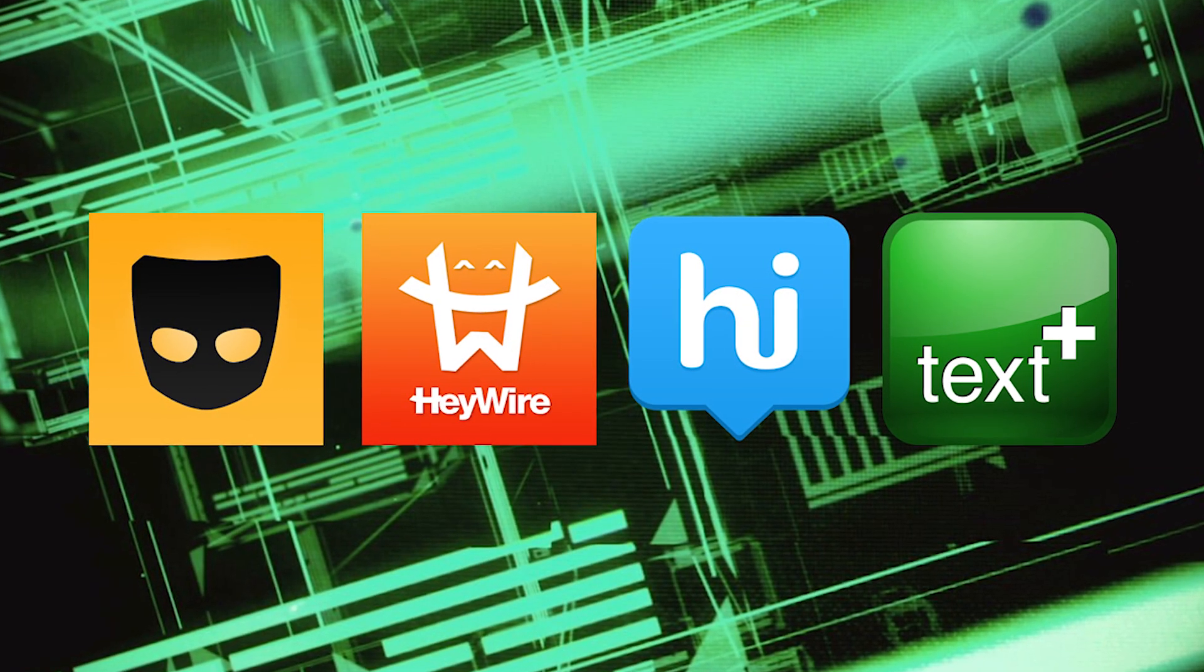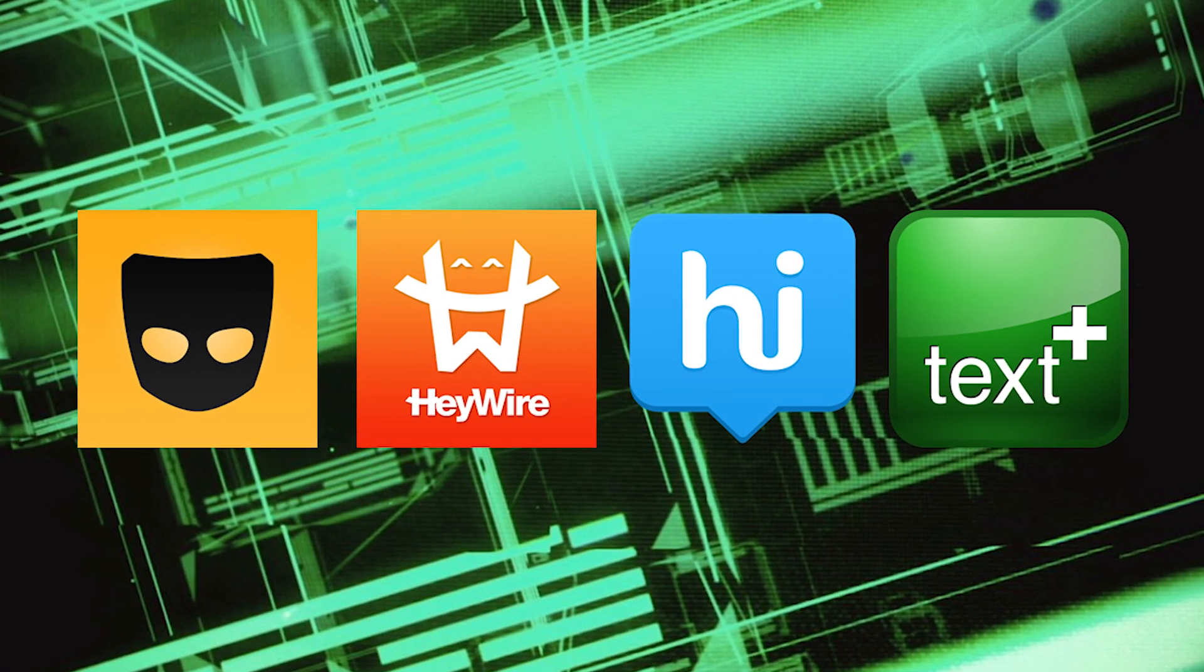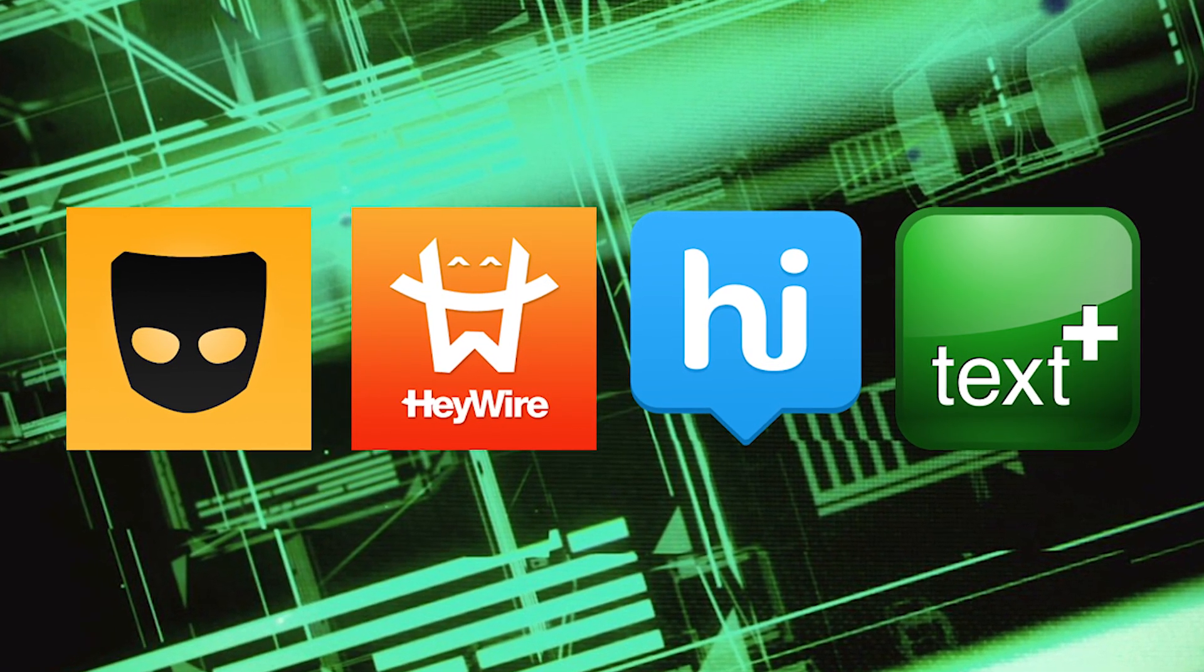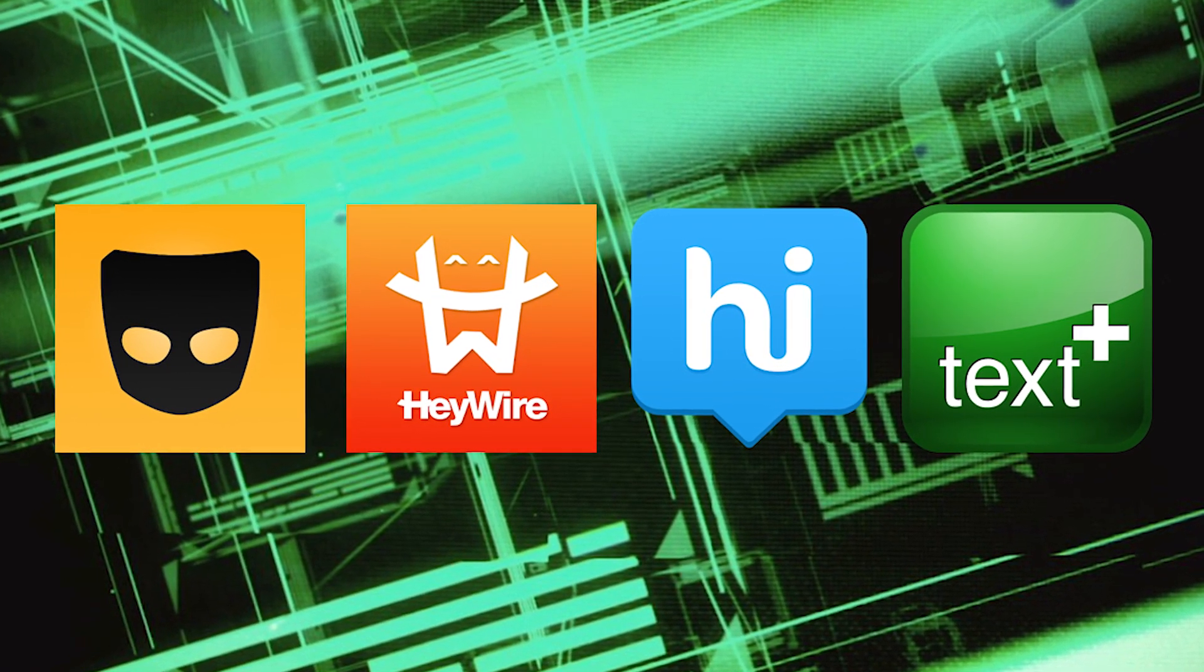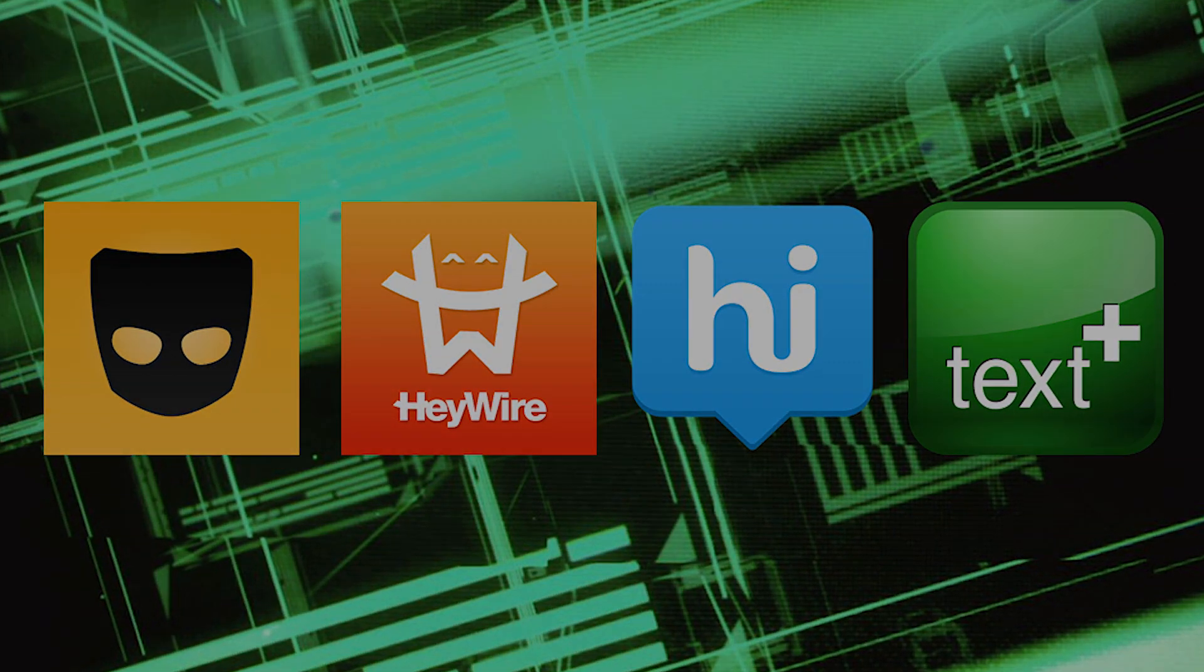Today we'll be looking at security issues in Grindr, Haywire, Hike, and TextPlus.